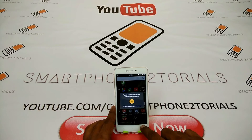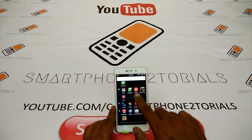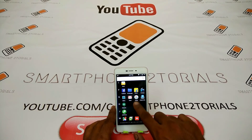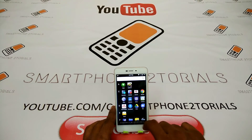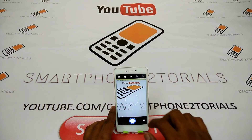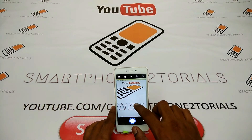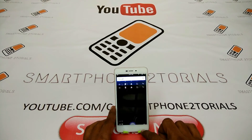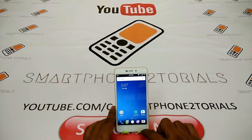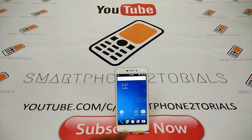So there you have it — a quick preview and installation method for Maki OS on the Redmi 4A. Don't forget to subscribe, and if you liked this video, like, share, and stay tuned for more amazing videos.